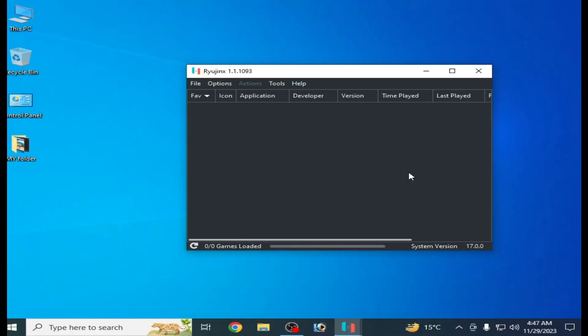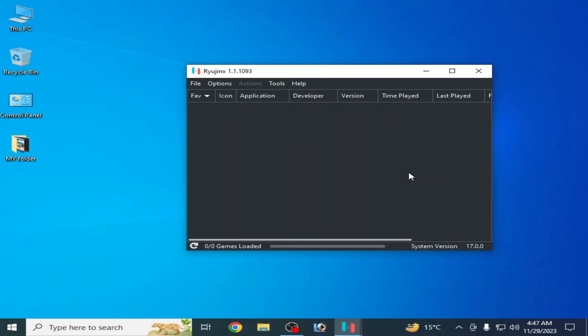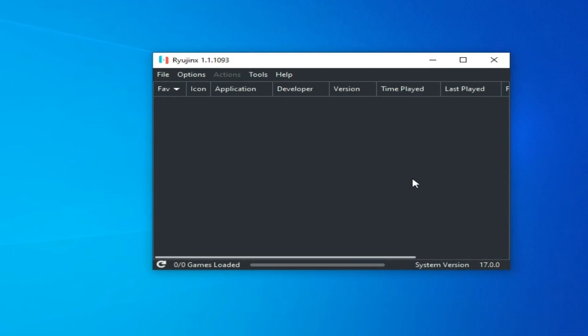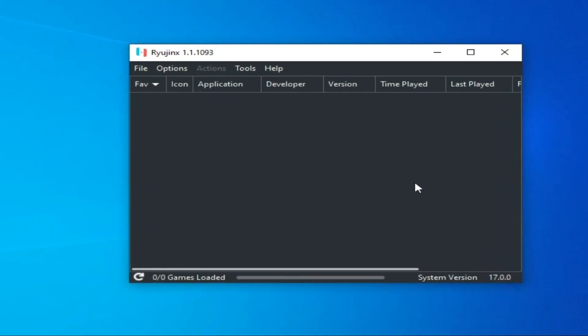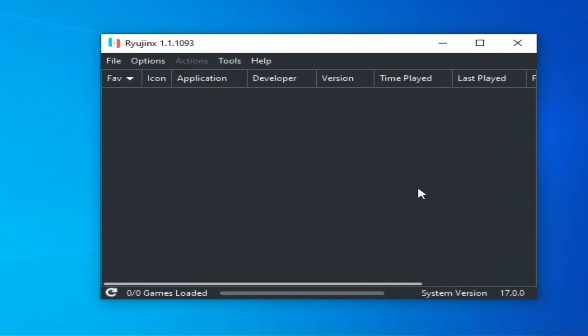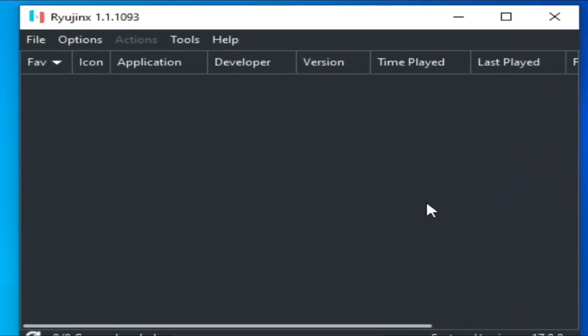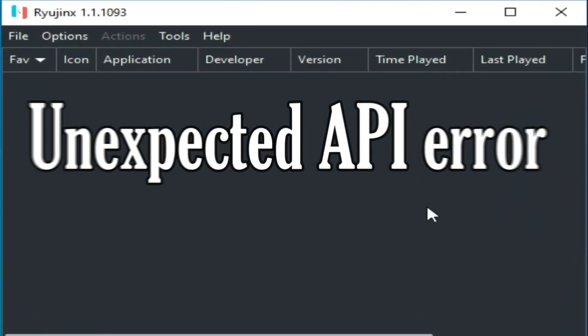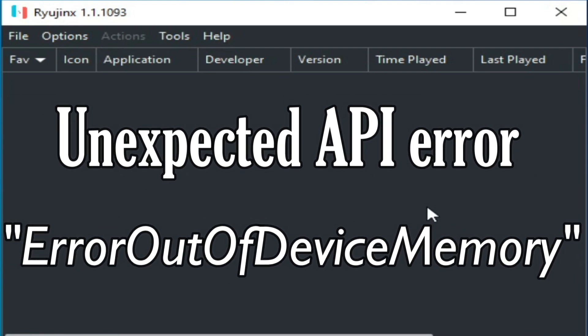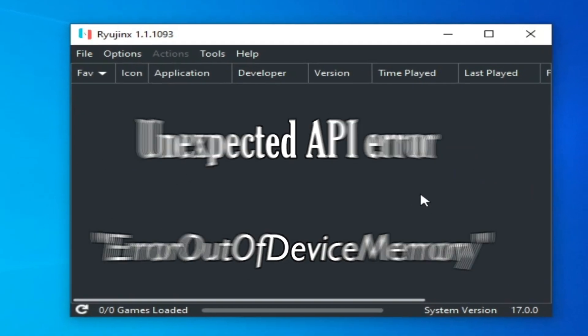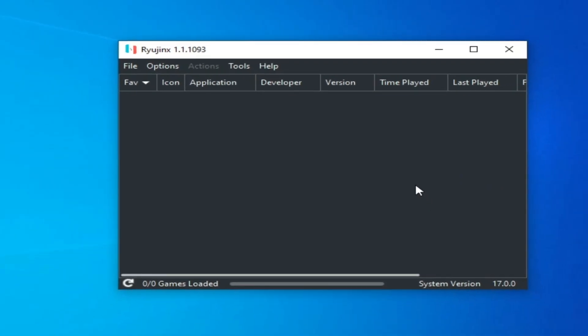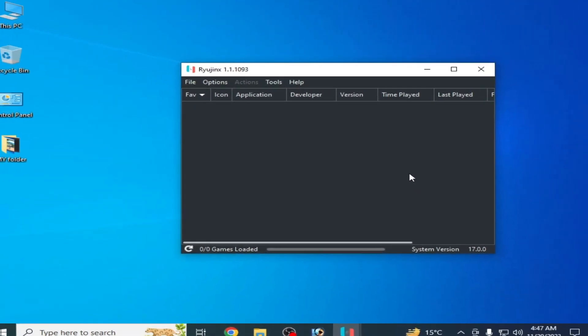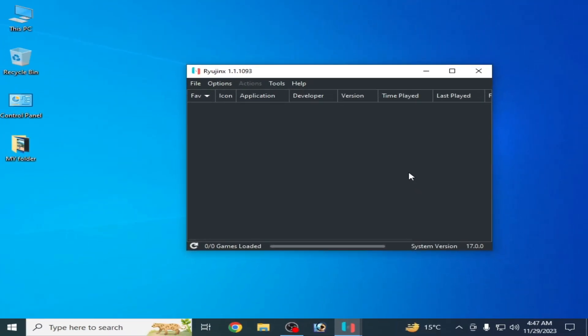Hey what's up guys and welcome back to the channel. In this video I'm gonna show you how to fix unexpected API error, error out of device memory in the writing console. So let's get started. Solution number one, go to options and writings and go to settings.